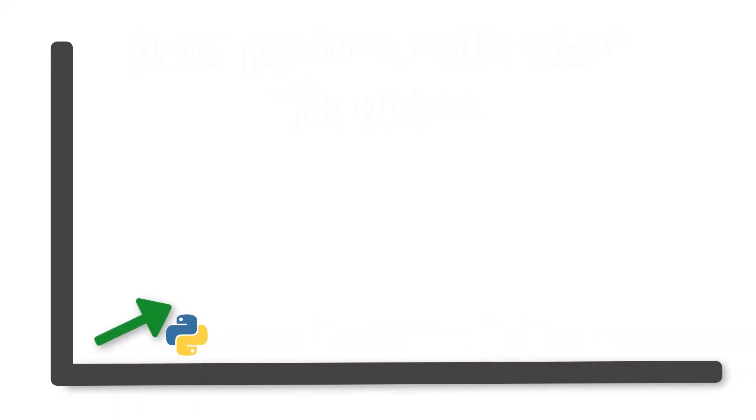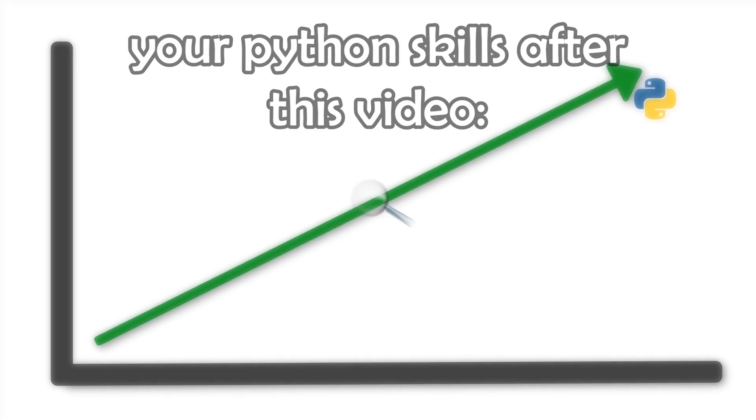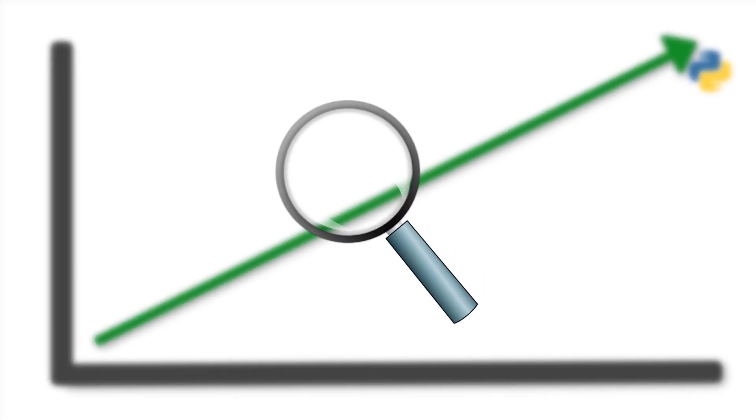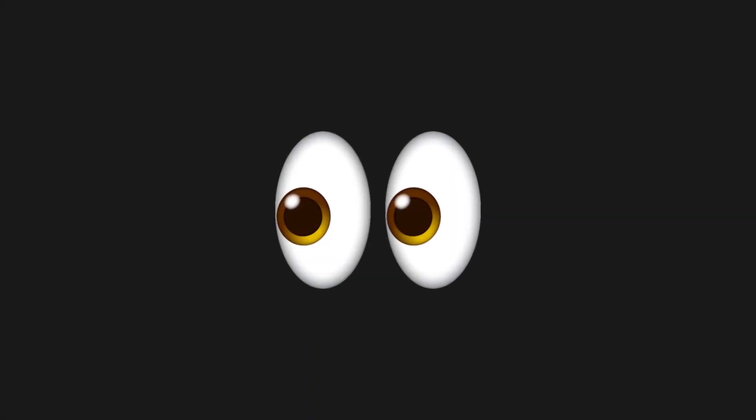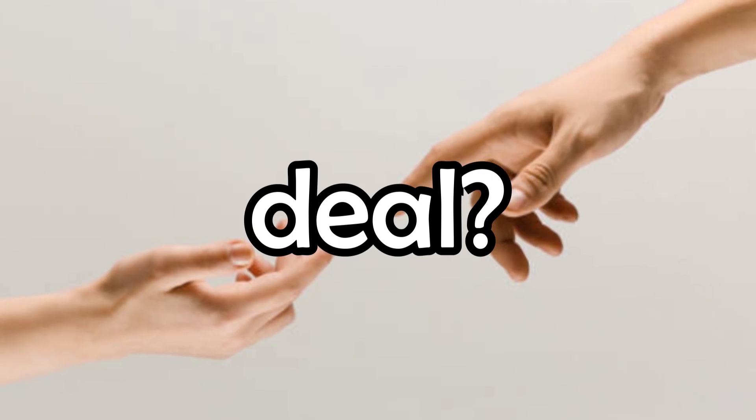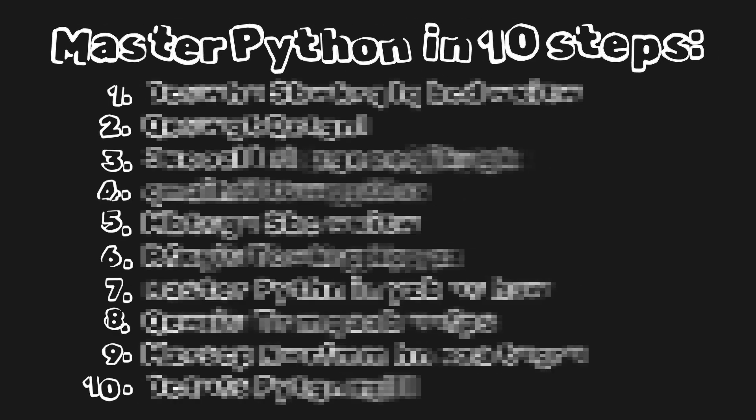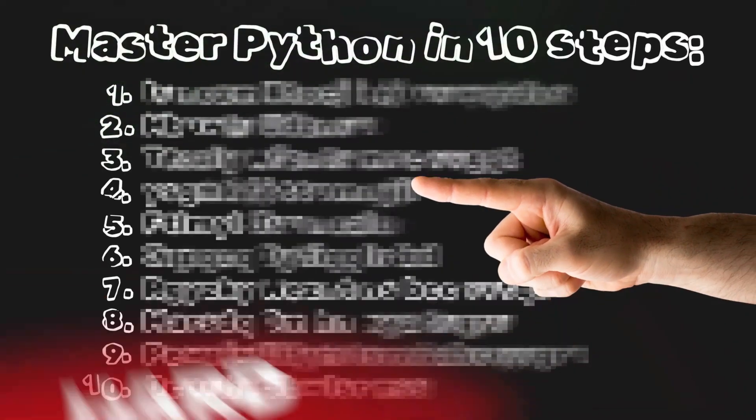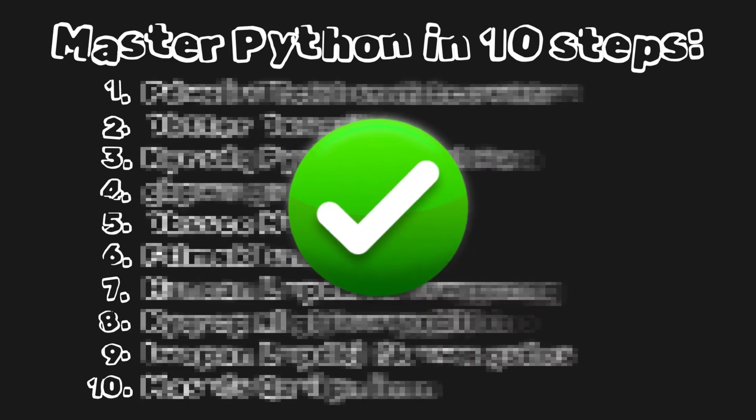So if you, like me, want to improve your Python skills or are looking for ideas for a project, then listen, or rather watch, carefully. Here I have a list of 10 projects, they are ordered from the easiest to the most difficult, so as to create a perfect roadmap for you.